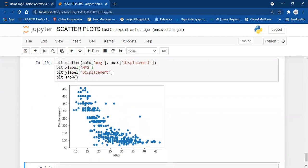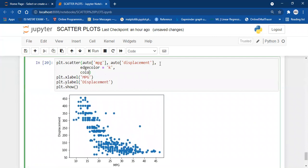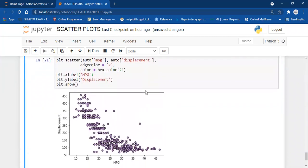As you can see, the dots are going downwards — as the mpg (miles per gallon) increases, the displacement decreases. This is a perfect example of negative correlation. Now let's customize this plot as well. I want the edgecolor to be 'k' (black) and the color to be from hex_color.